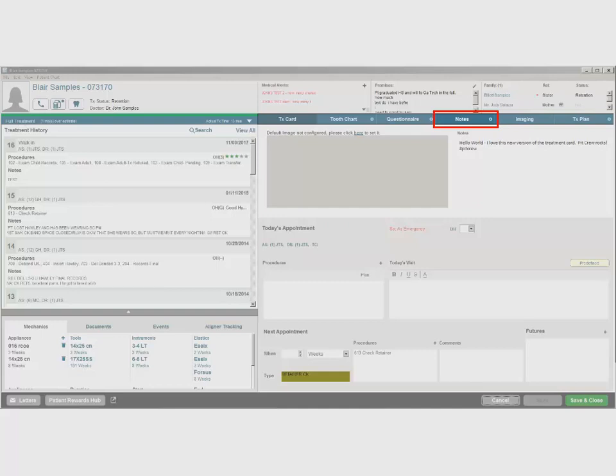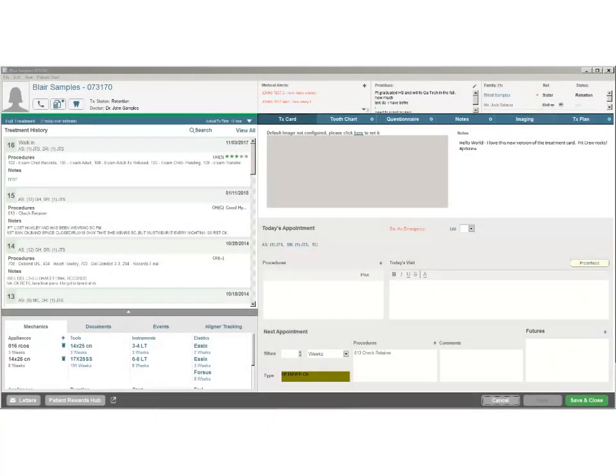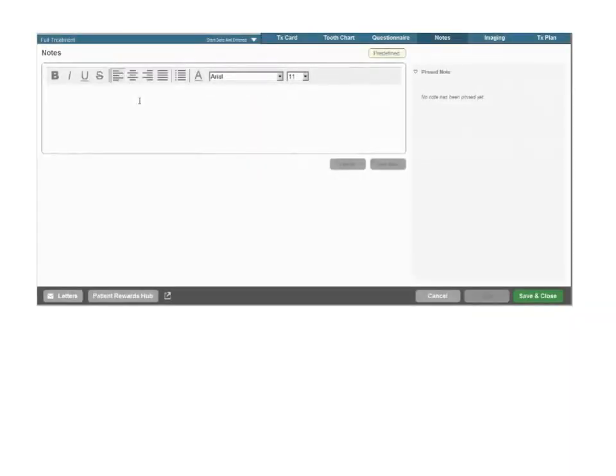Notes created in previous versions of OrthoTrack are carried over as one combined note, boasting this new functionality as well.